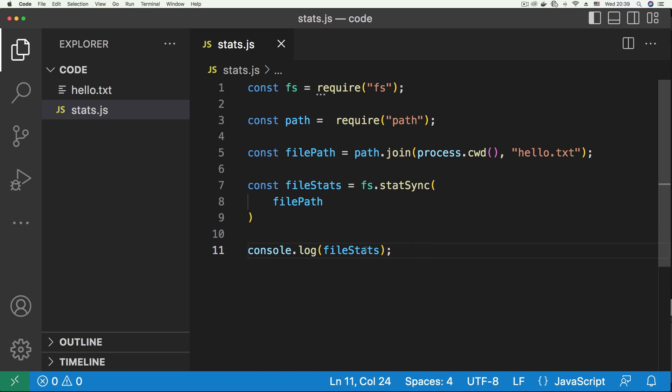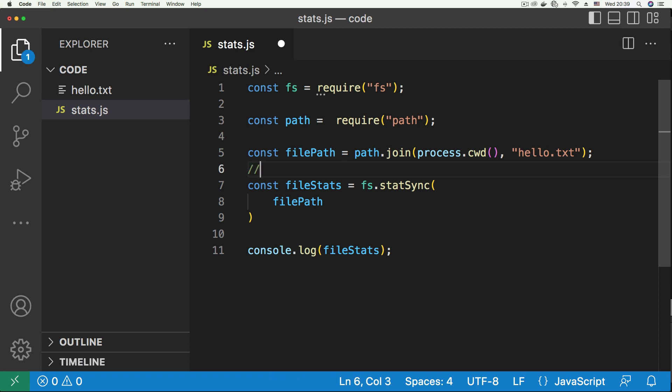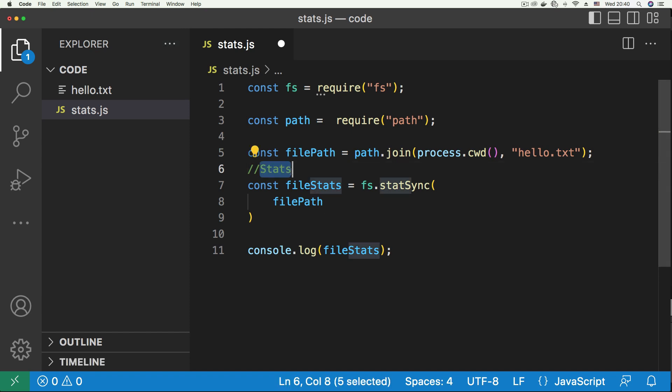Now this file stats variable contains something called a stats object. Now this stats object contains all the metadata for this file, those are the things that we described earlier, that's the time it was modified, time it was created, last time it was accessed, things like the user that created it, and the group the user belongs to and all that stuff.